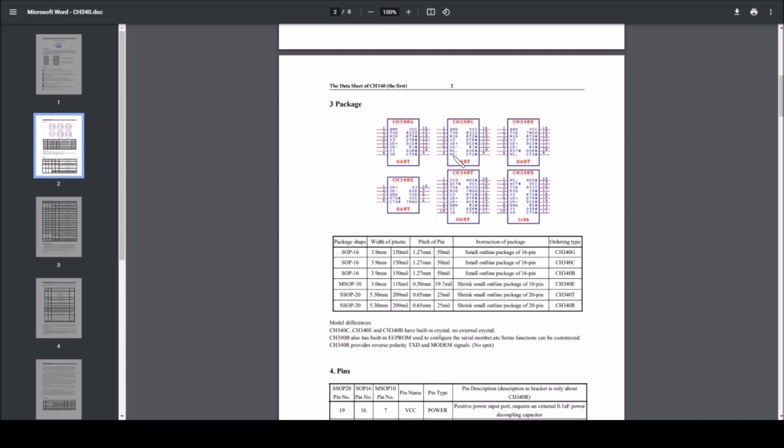On this datasheet, it's got the CH340C as having no connection on both pins 7 and 8. DTR is on the same pin, RTS is on the same pin, V3 is the same, everything else is the same. So it's a direct drop-in replacement.